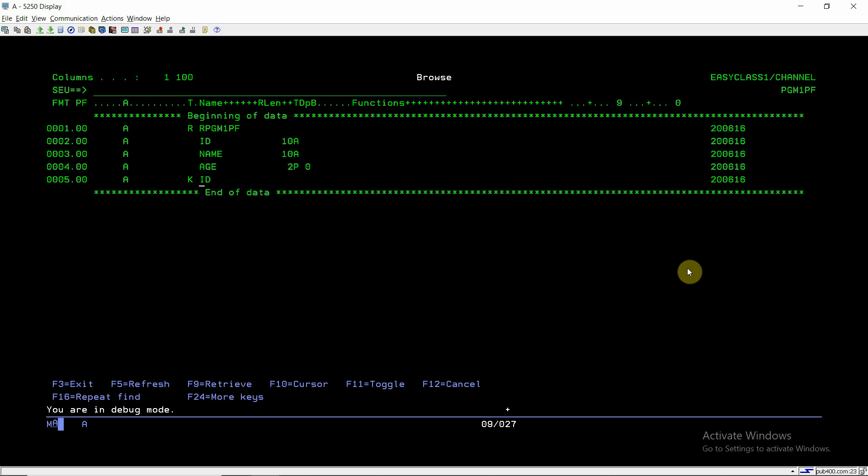There is a file PGM1PF whose record format is RPM1PF. This file has three fields: ID, name, and age. The first two fields are of length 10 and of type character, and the third field is of two length and is a numeric field.